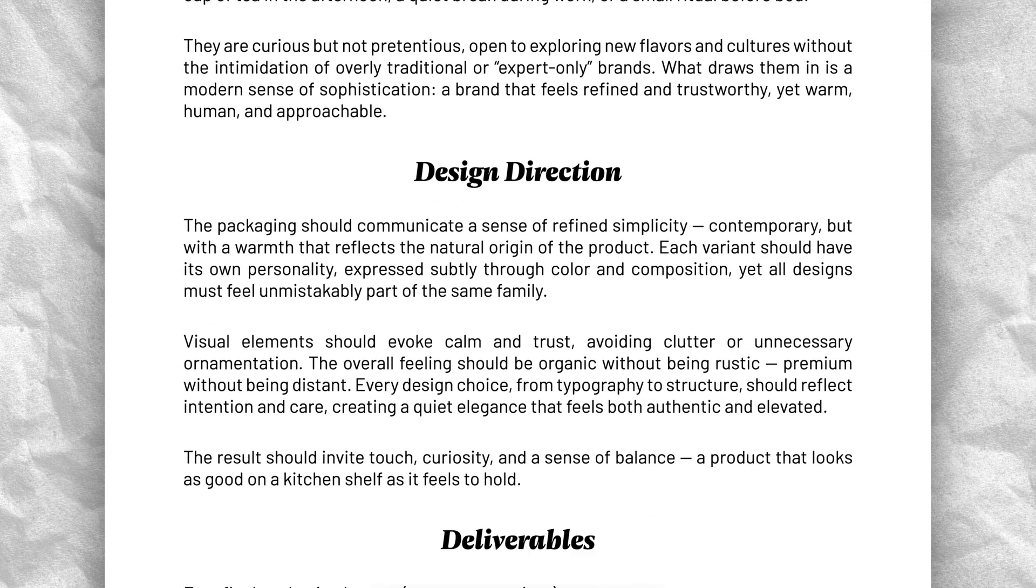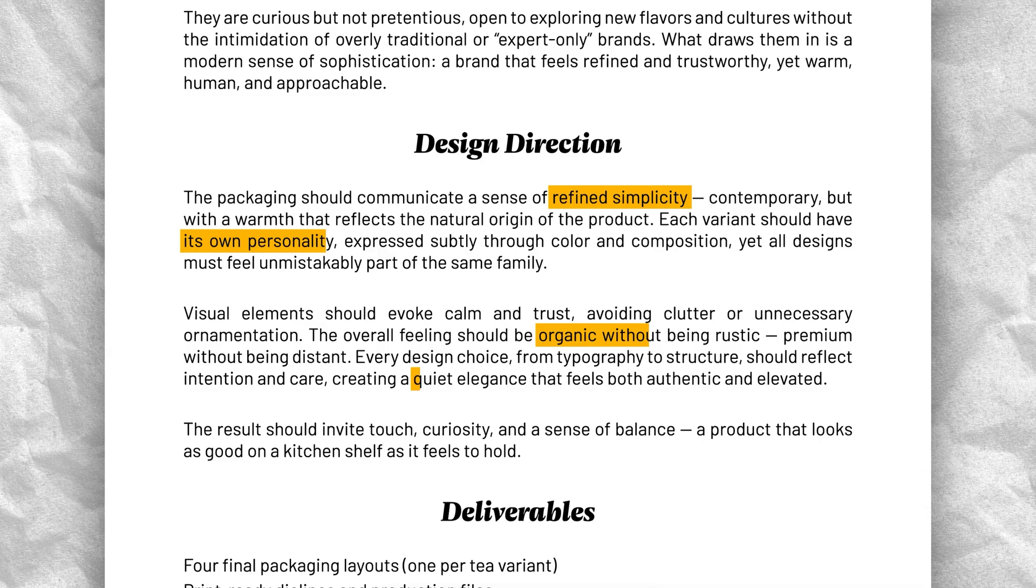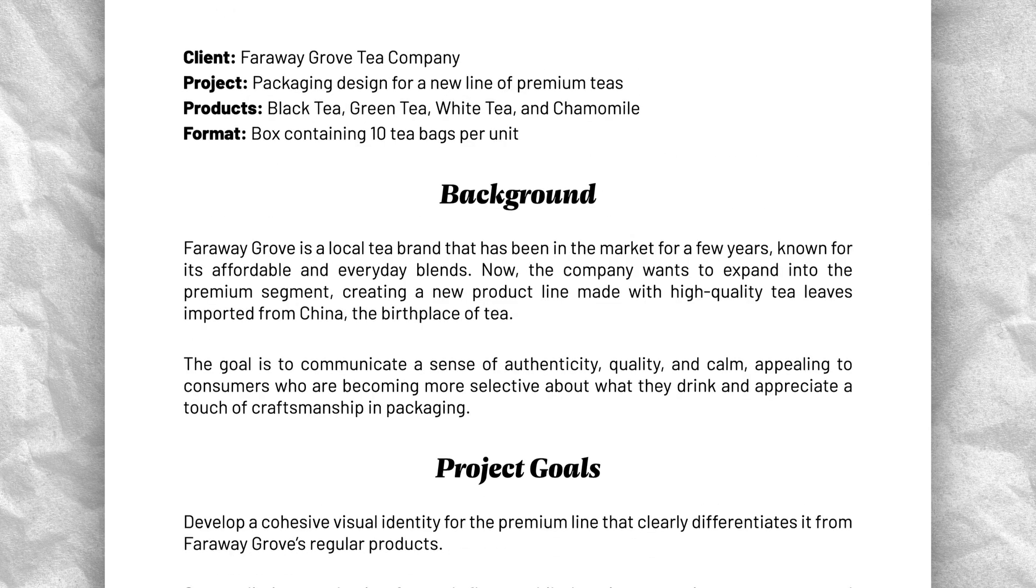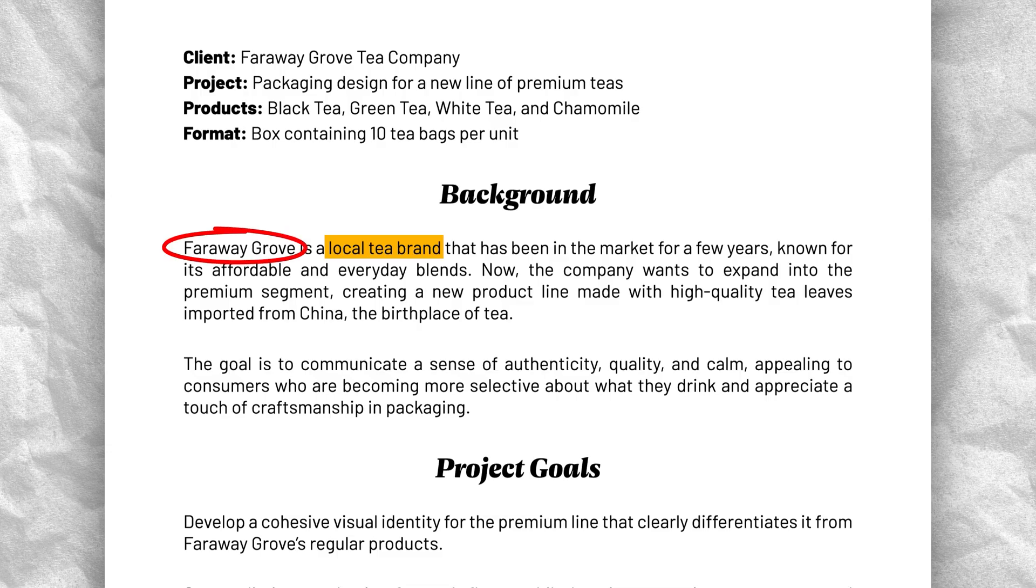Company briefings frequently feel generic and empty, so it's your job as a designer to talk to the company and understand what they actually want behind their often vague requests. The client for this project is a local tea company that has not to be disclosed, so I'm using a fake name.